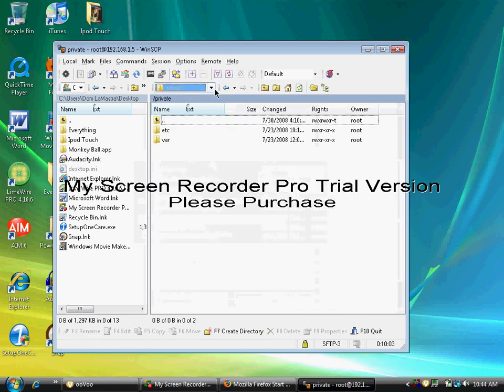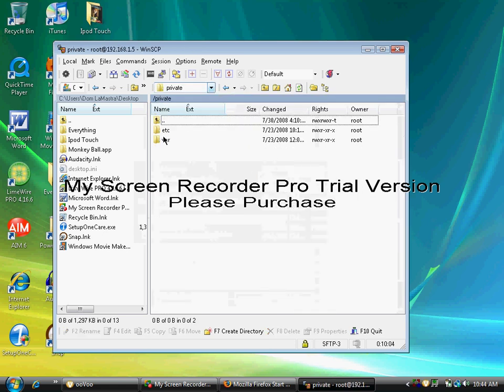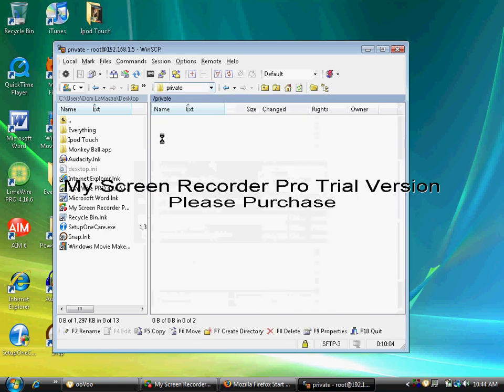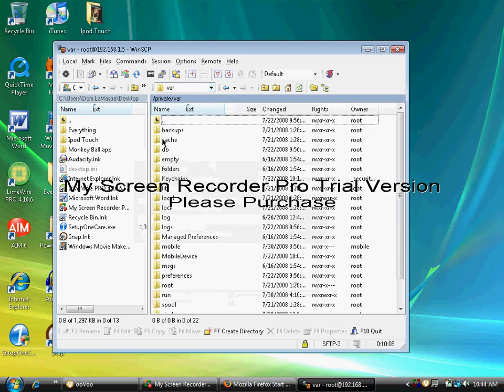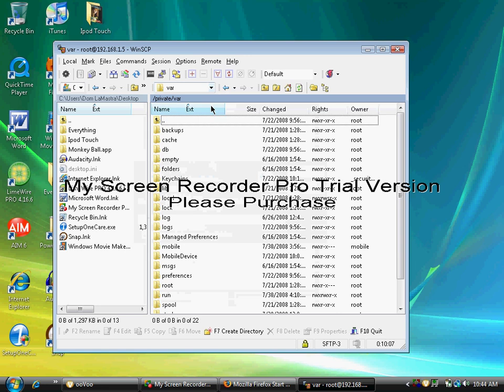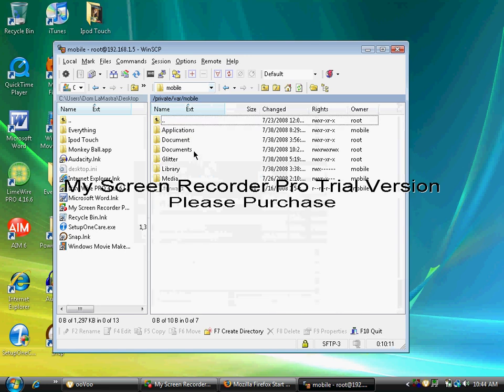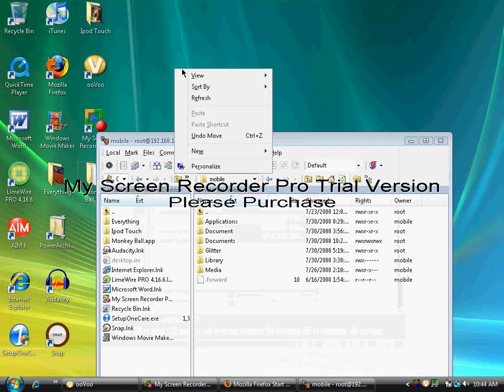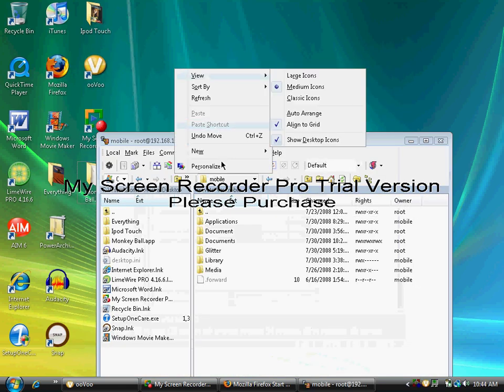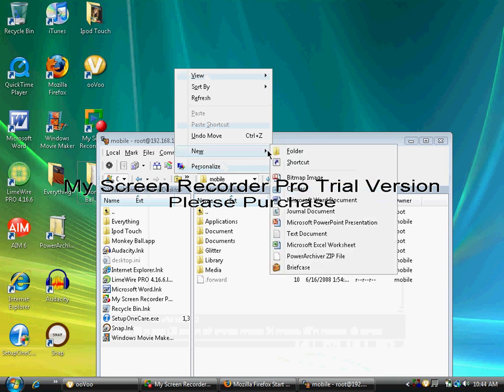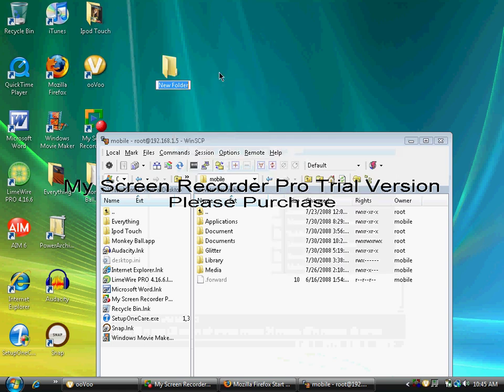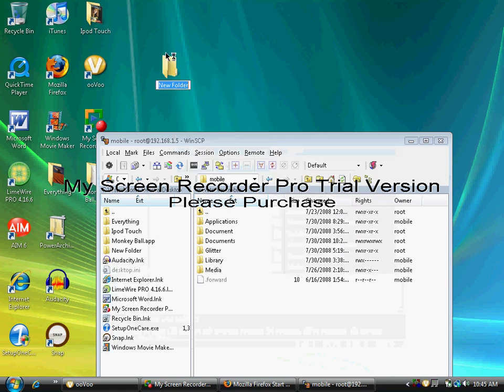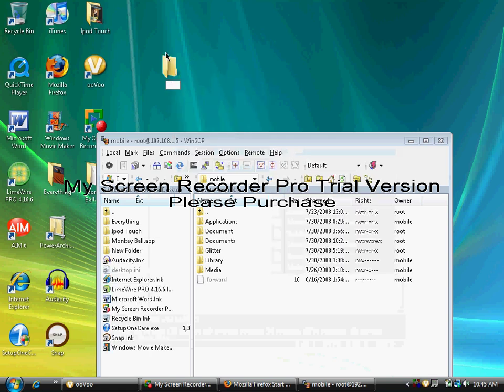Go to private, var, mobile. In here you want to make a Documents folder. Make a new folder on your desktop and name it Documents. Make sure the D is capitalized: D-o-c-u-m-e-n-t-s.